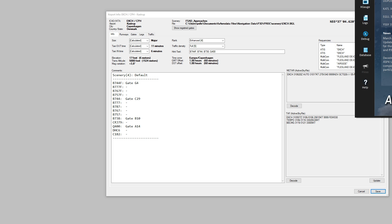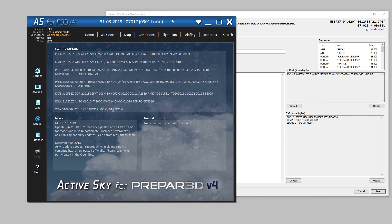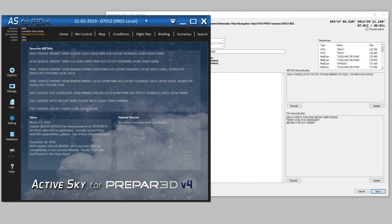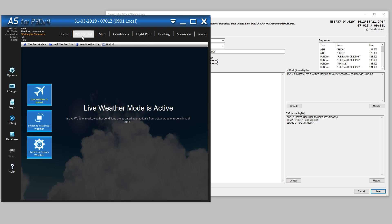I have ActiveSky running, and currently it's set to use live weather. And that's why you see the 31st, that's the date of today.